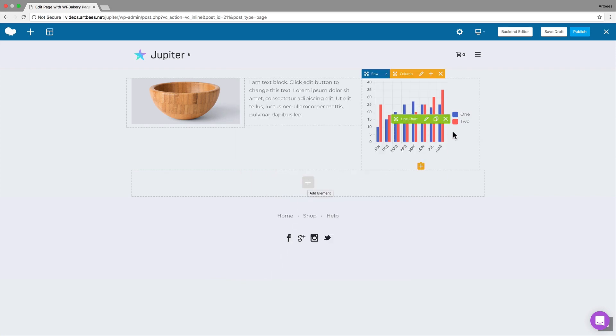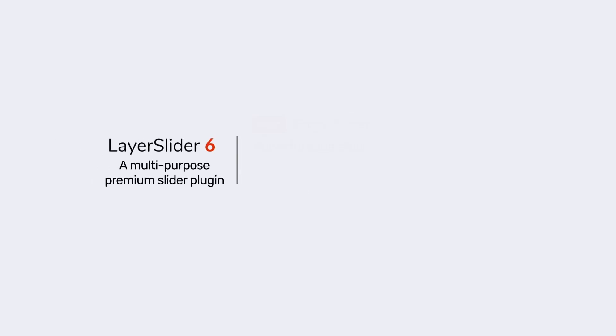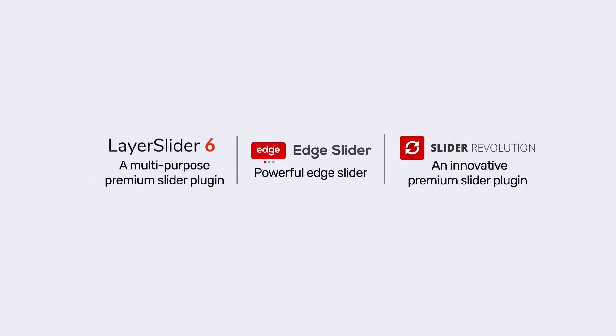Jupiter also comes with the most advanced slider plugins on the market, so you can use layer slider, slider revolution, or even our own edges slider to give your site a unique look. Some of the templates provide sample sliders as well.